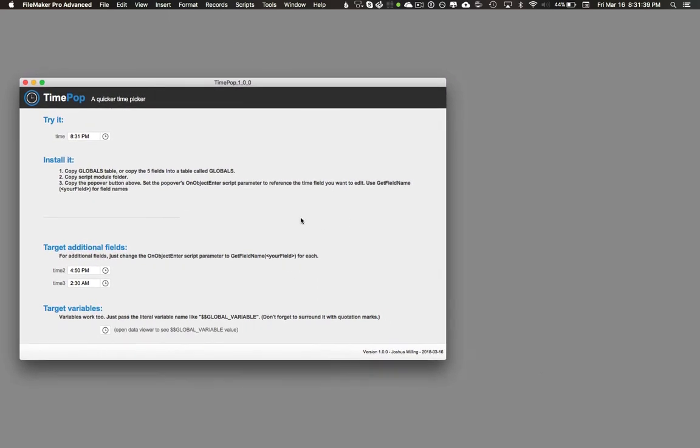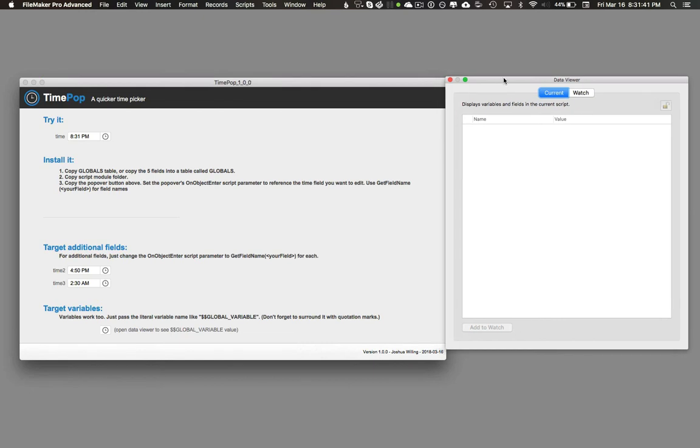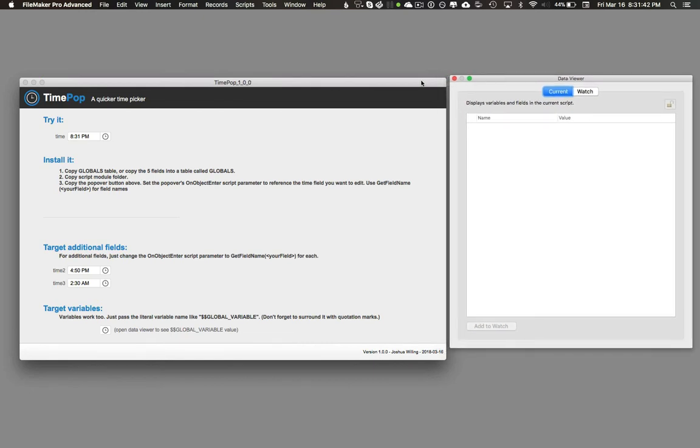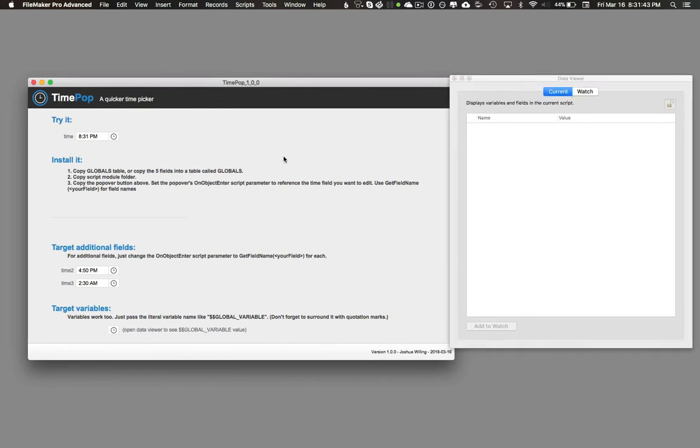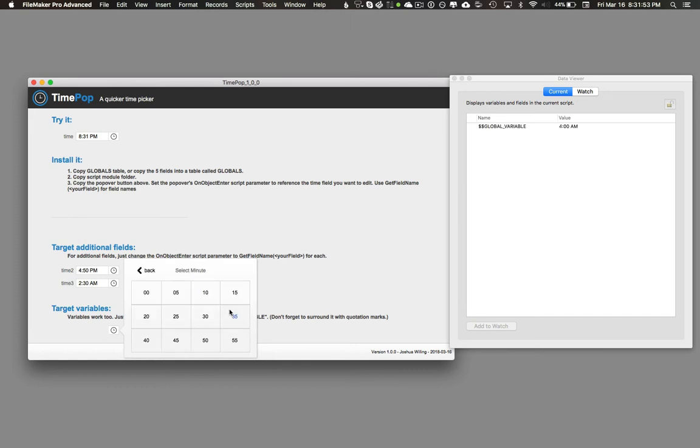One more cool feature is that you can also set a global variable instead of a field. So down here, we're using this time picker to set a global variable. And if you watch in the data viewer, you'll see that variable appear and get set with that value.